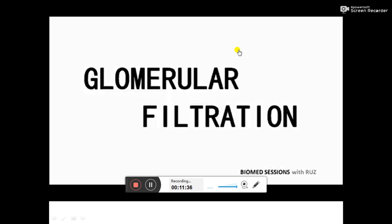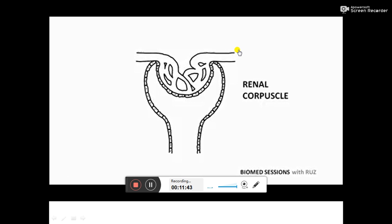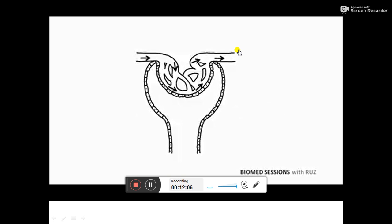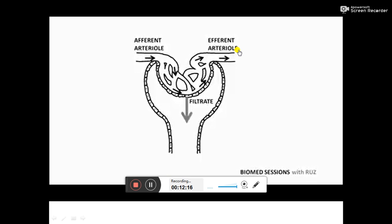Welcome to Biomed Sessions with me, Ruz. Today we're going to be discussing glomerular filtration. Here we have the renal corpuscle, which is a structure essential for the filtration of blood in the nephrons of the kidney. One part of the renal corpuscle is the glomerulus, basically a network of capillaries. The other part is the surrounding Bowman's capsule. Blood flows through the glomerulus from the afferent arteriole to the efferent arteriole, and as this occurs components of the blood are filtered out. The fluid that enters the capsule is called glomerular filtrate, and filtration occurs across an ultrafiltration barrier.